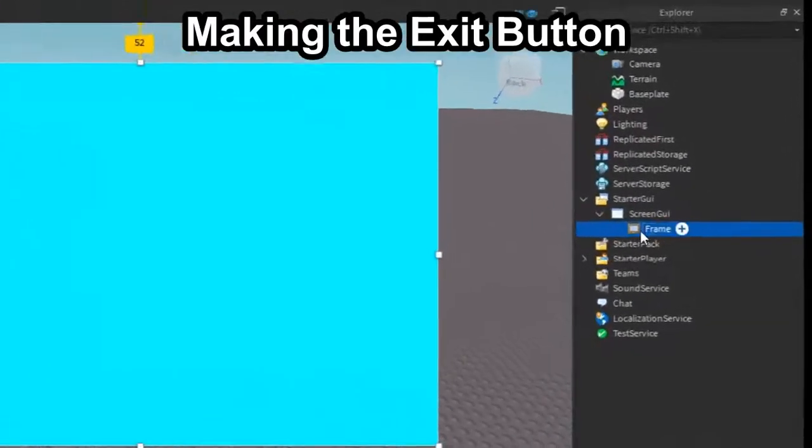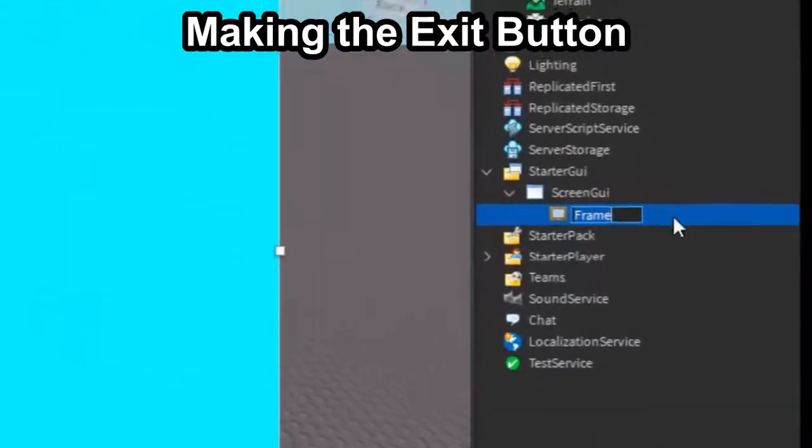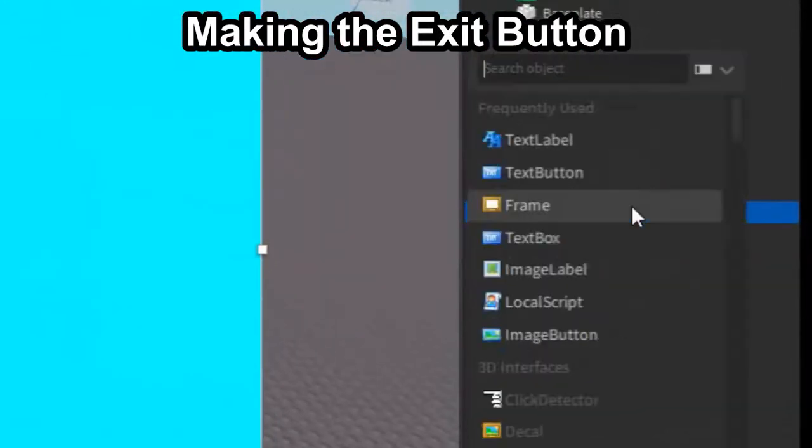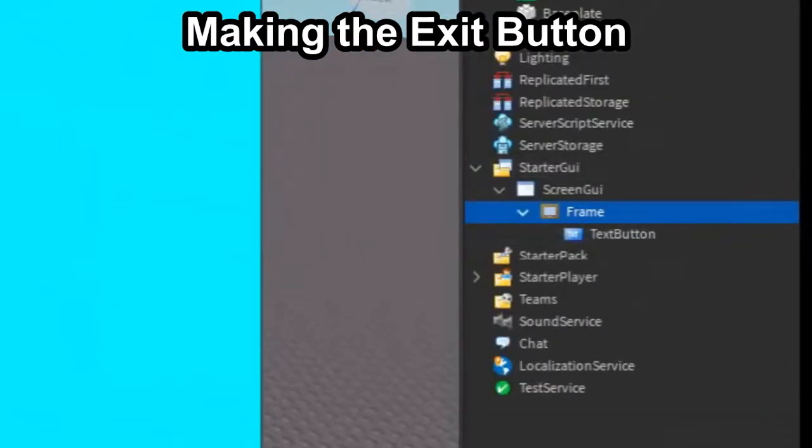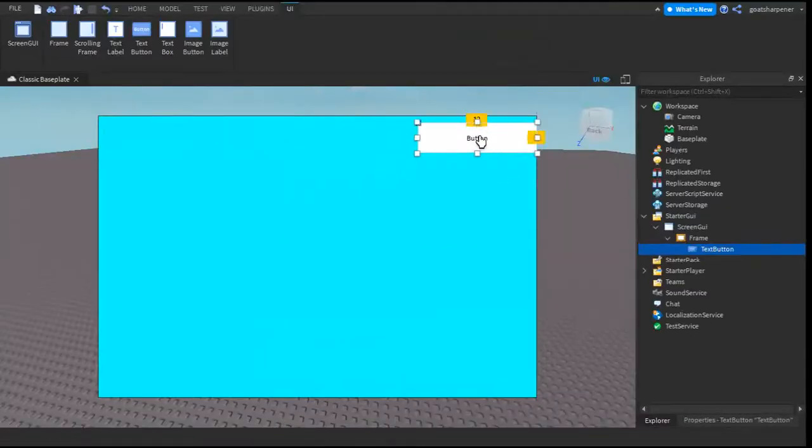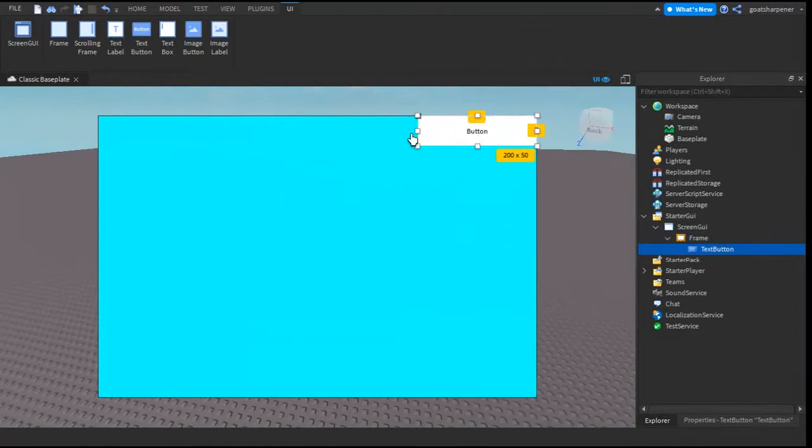So what you want to do is, under the frame, click the plus and enter in a Text button. And then we're just going to bring that over here, and I'm going to make it small, like 50 by 50.